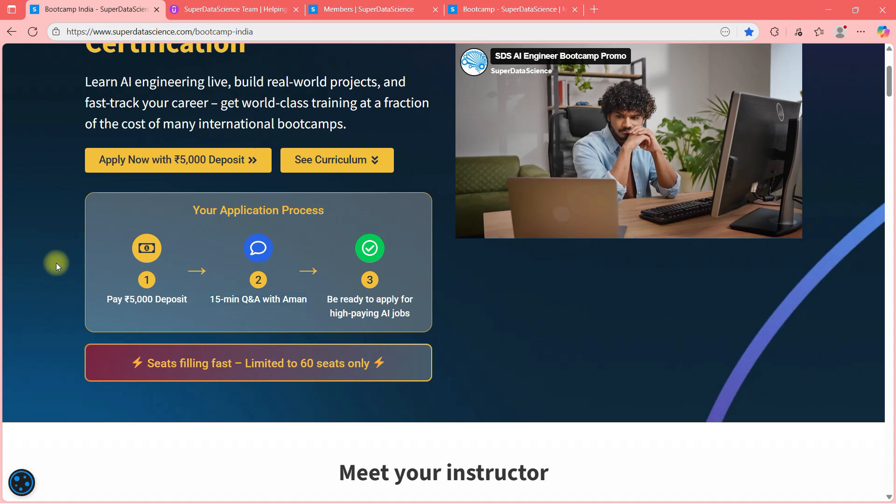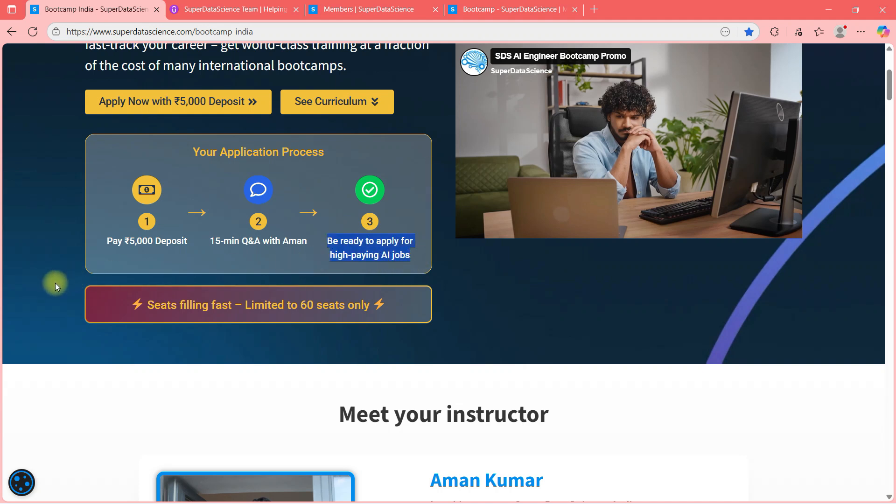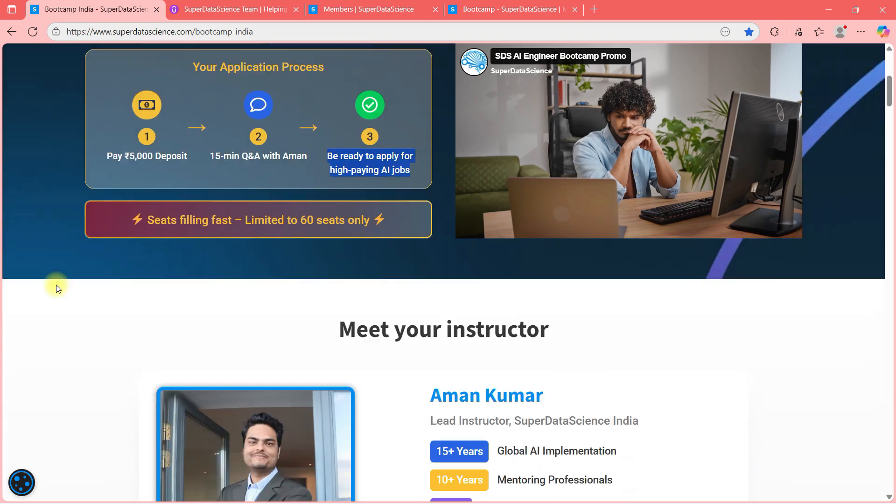So this is a serious bootcamp, guys. This is not something where I'll tell you this is Python and this is a list in Python. This is a tuple in Python. No, it's not that. It's an intense bootcamp. And I expect you to know few things and then you just be ready for applying for high paying AI jobs. As you know, AI engineering is one of the most lucrative career now.